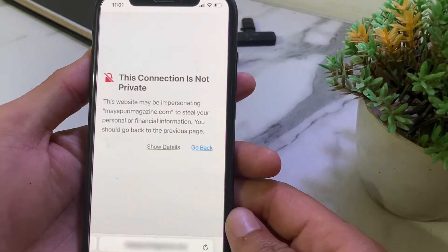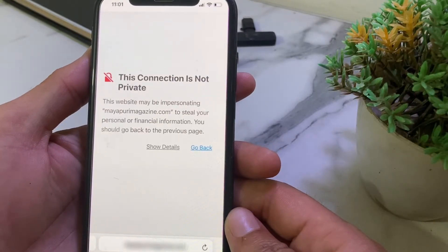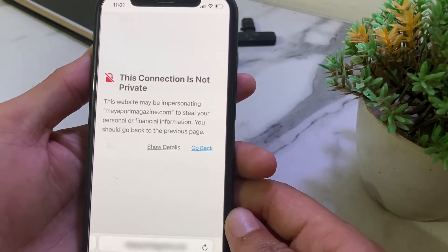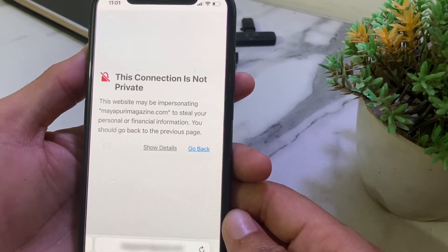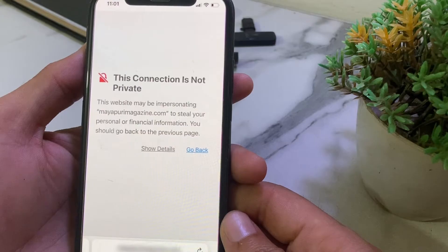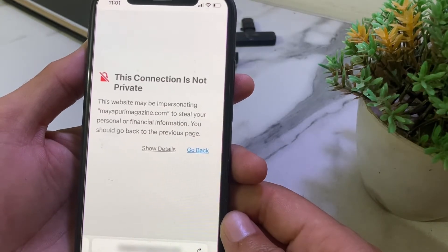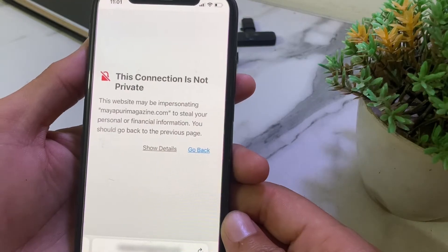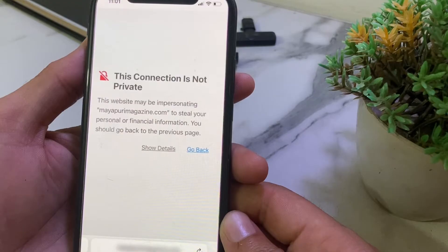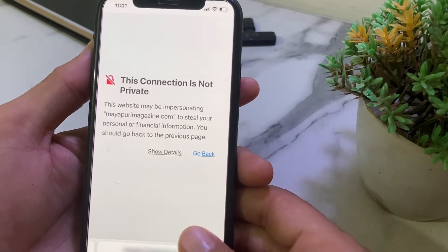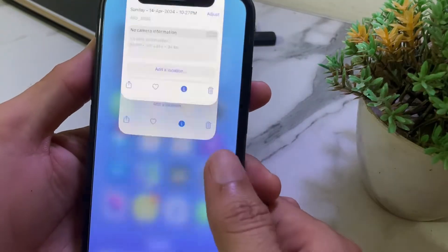Hello everyone, welcome back to a very useful and informative video. In this video I'll show you how to fix the 'This connection is not private' problem on your iPhone or iPad device on Safari browser or Google Chrome.